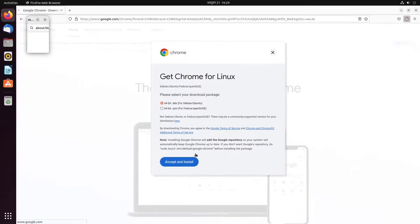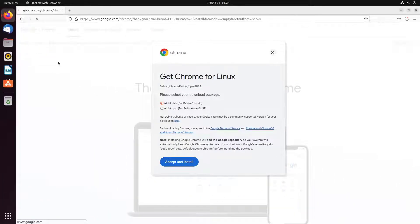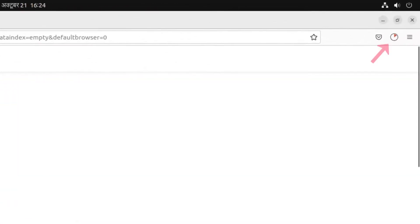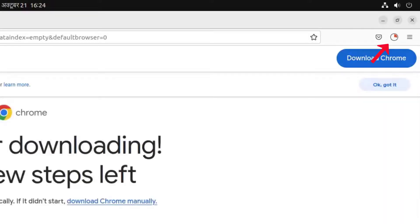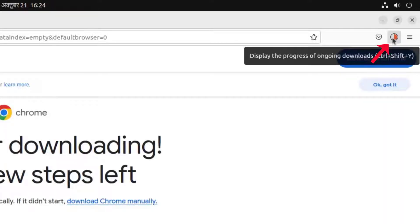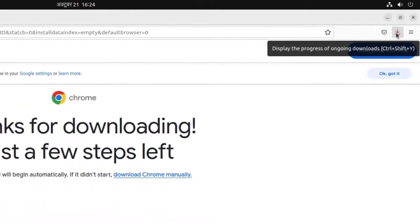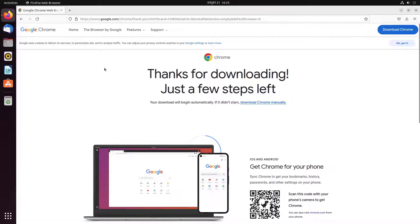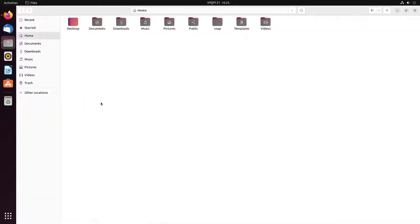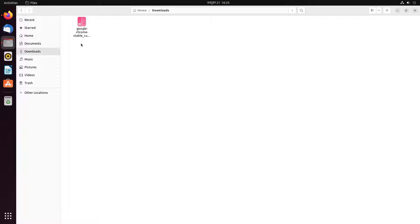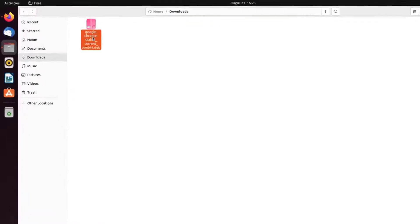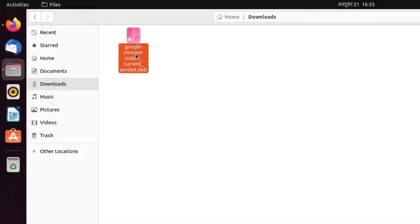The download process will begin automatically and we can see the progress on the top right corner of the browser. Let's wait until the download is complete. It seems the download is done. By default, any downloaded file is stored in the downloads directory of Ubuntu Linux. If you go to the downloads location, you should see the installer package with the .deb extension.